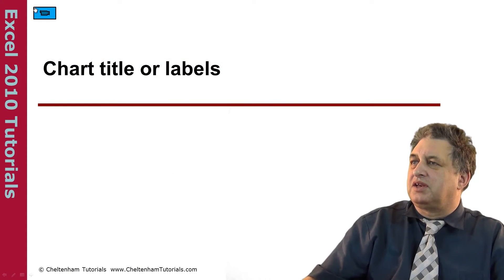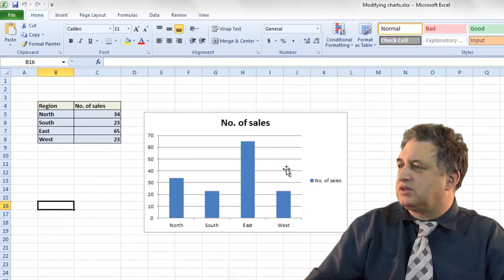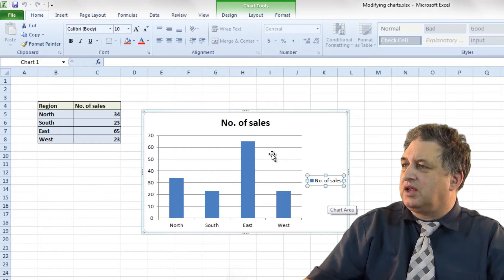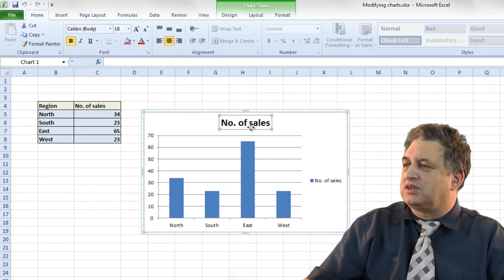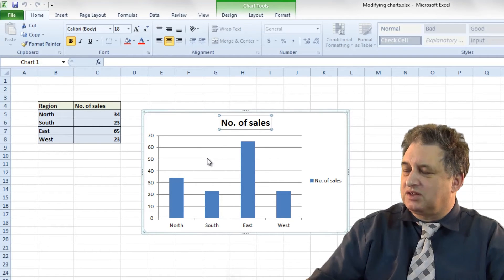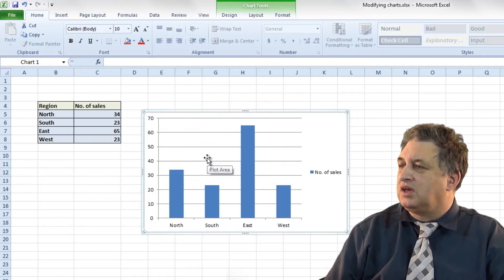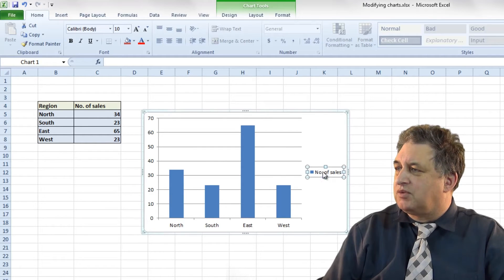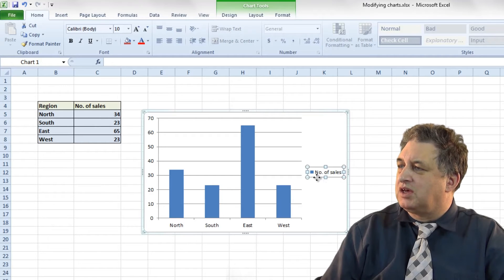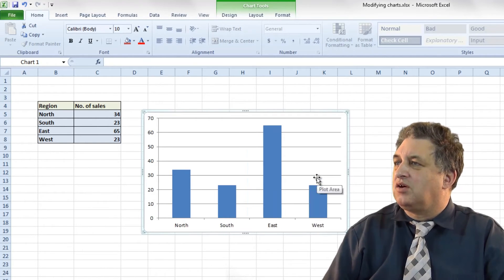Chart titles and labels. Here we have a typical chart. As you can see we've got a title up there and some labels there. If I wanted to delete that title for any reason, I'd just select it — it's now been selected — and press the Delete key, and it's gone. Similarly if I want to get rid of the label over here, I select it, press the Delete key, and it's gone.